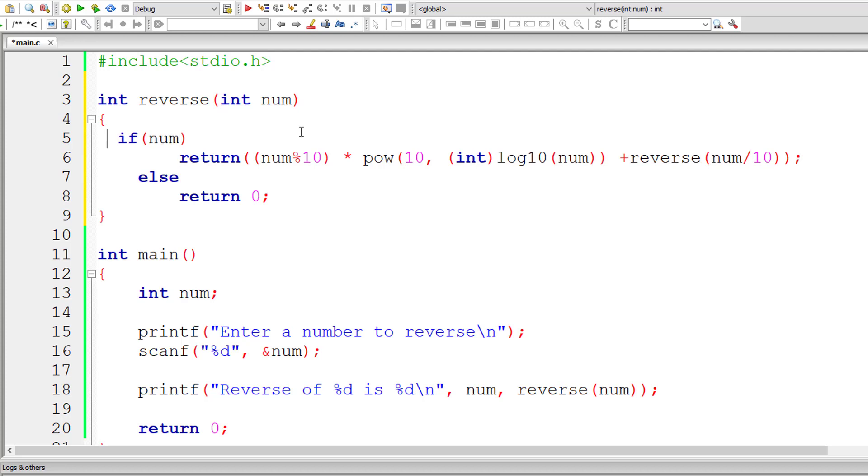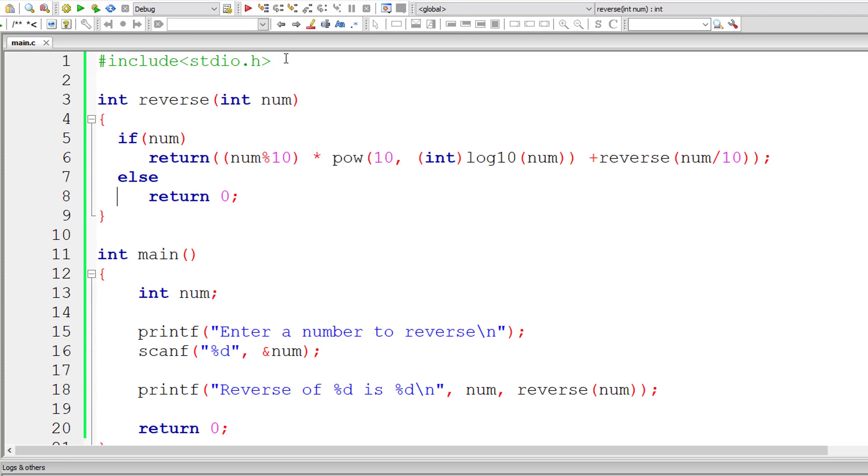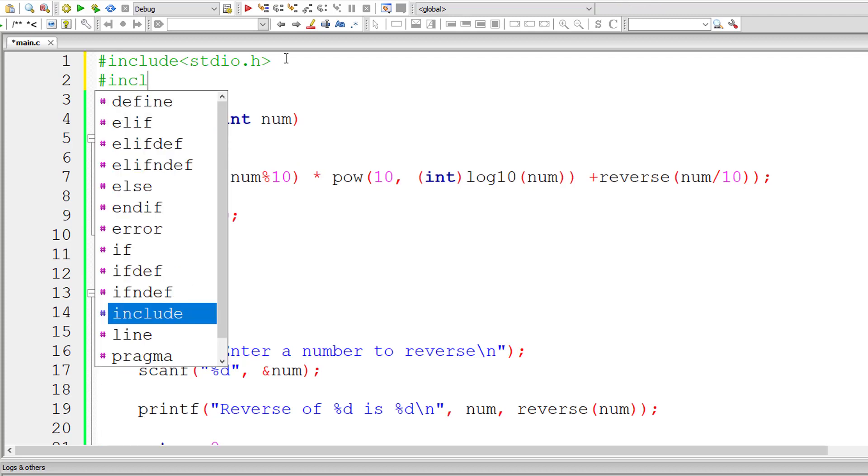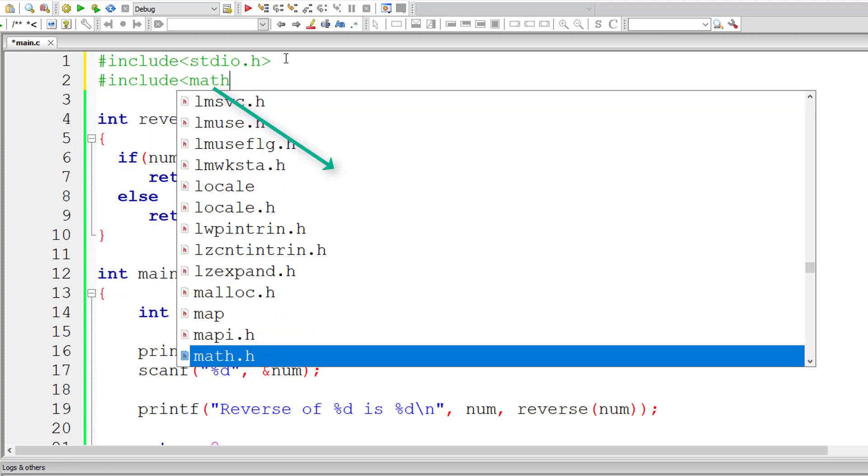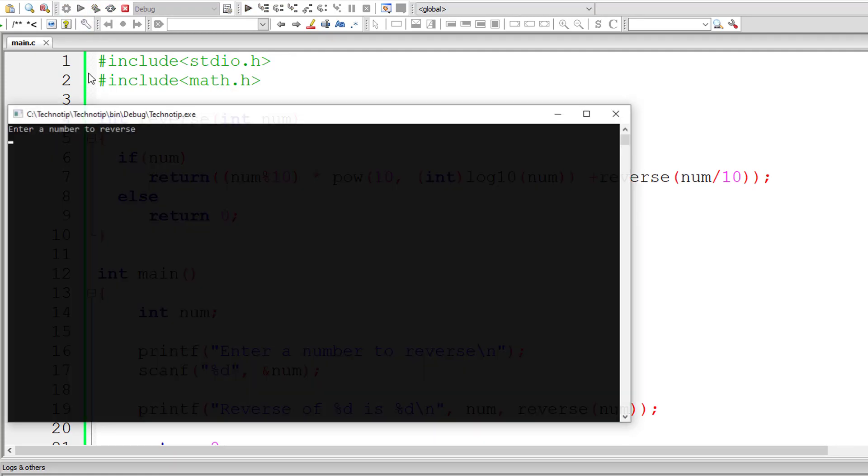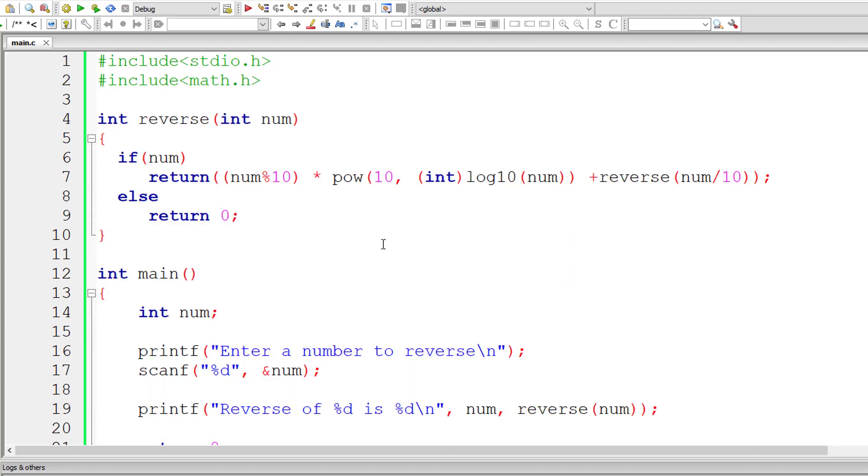Let me type cast it to integer. Since we are using pow here, which is a built-in method built into a library file called math.h, let me include that header file. Don't worry, I'll explain this logic in detail now. Before that let me compile and run this once. Reverse of 12345 is 54321, and it's working.